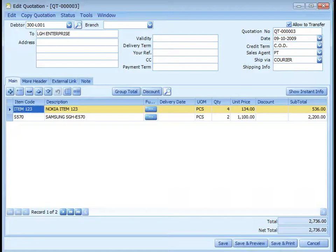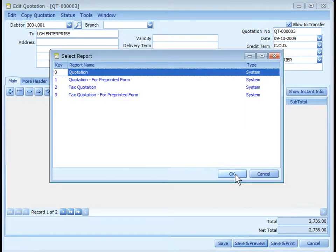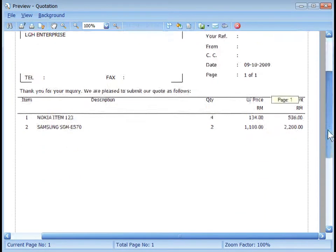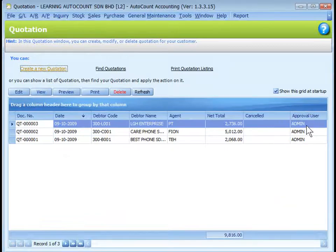A quotation has no effects on inventory movement, AR, or GL entries. Complete the quotation, save, and preview to see how the quotation looks. By default, a quotation that is issued is automatically approved, meaning the quotation can be transferred to other documents.